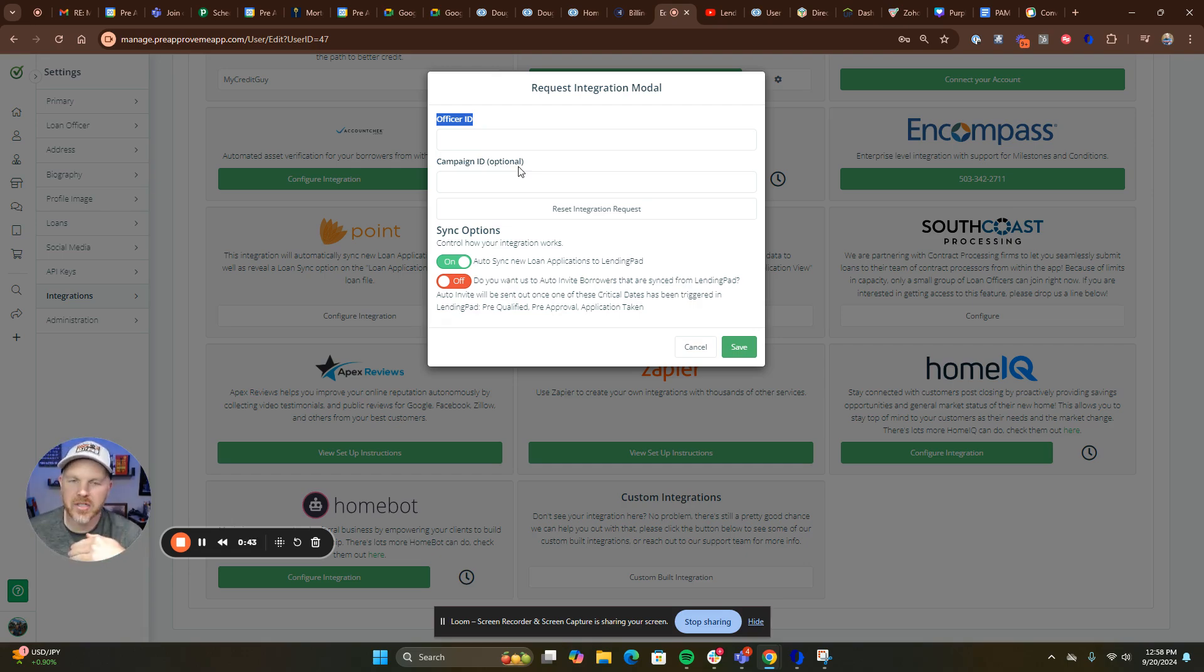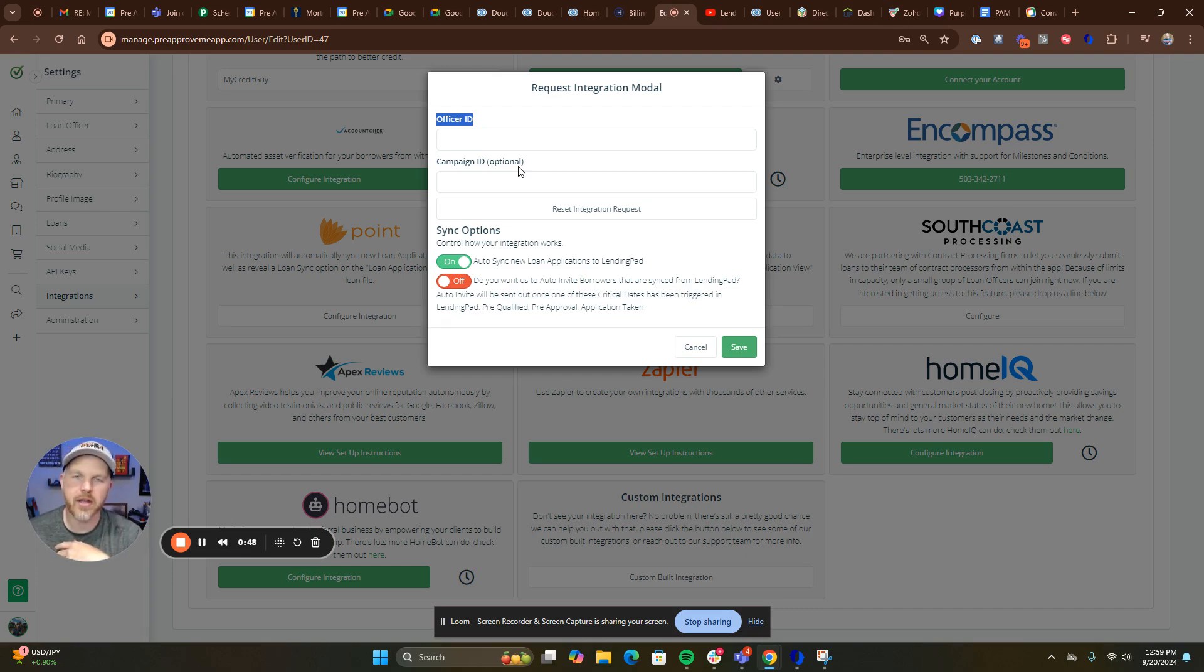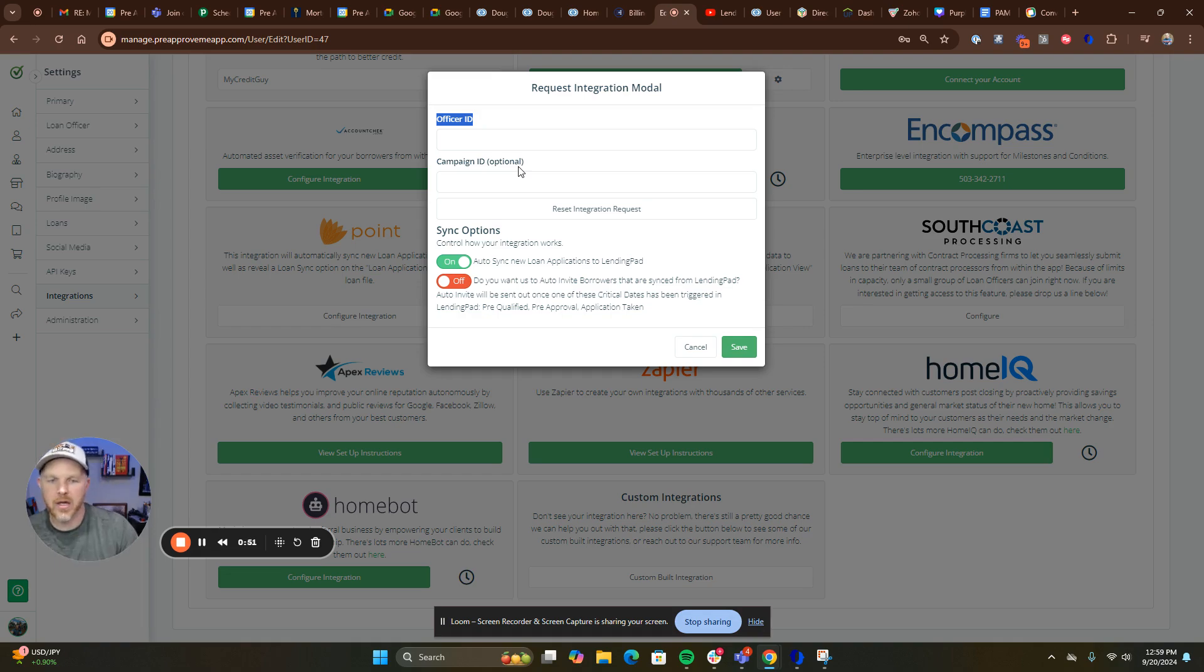My team is going to be copied on that email. As soon as they can, they will go in and update your account and email you to let you know your integration with LendingPad is set up.